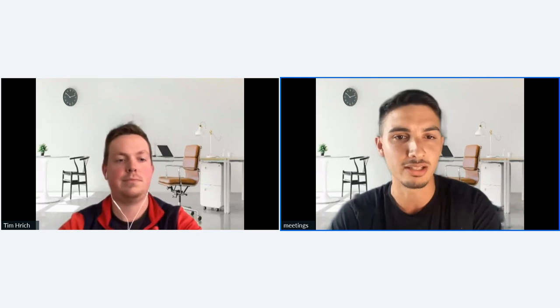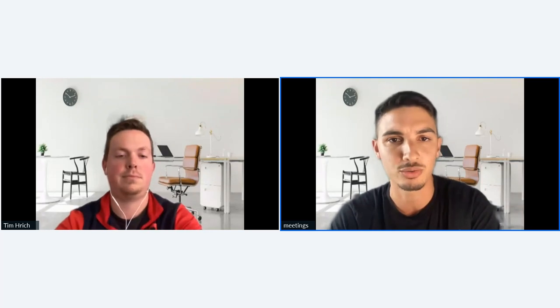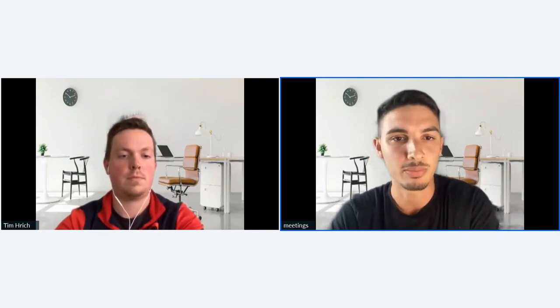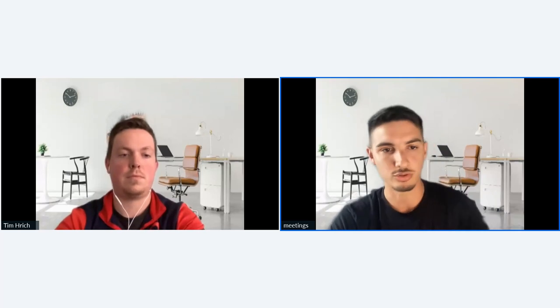Let me go ahead and share my screen. Just a couple of housekeeping notes — we've got a chat box on the left-hand side of your screen. Feel free to put in your questions there and Tim and I will make sure to get to as many as we possibly can.